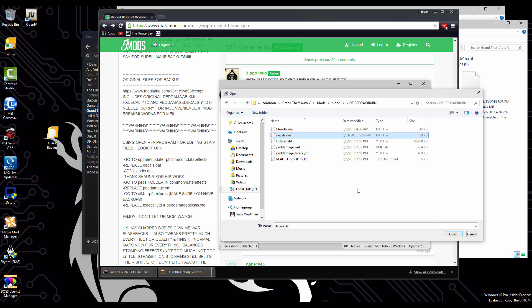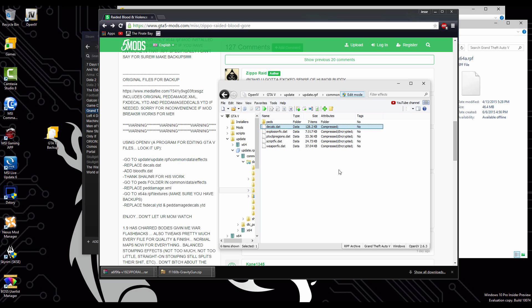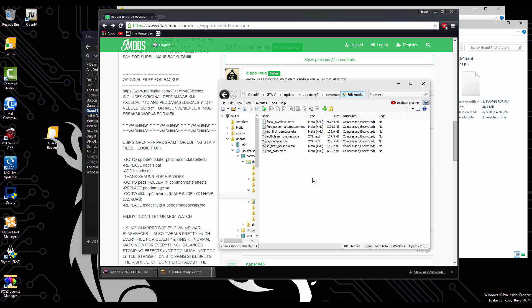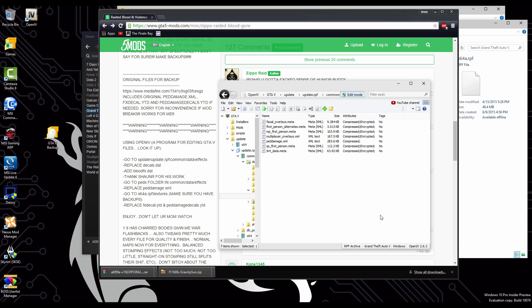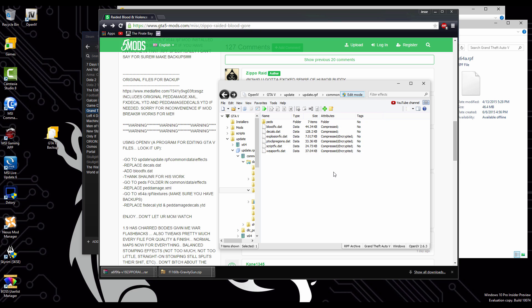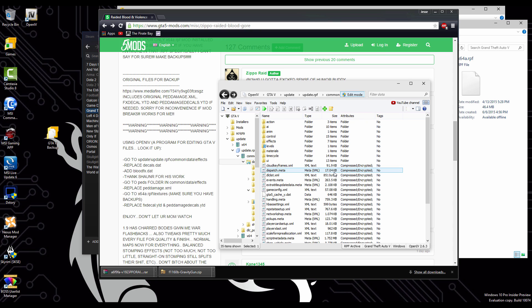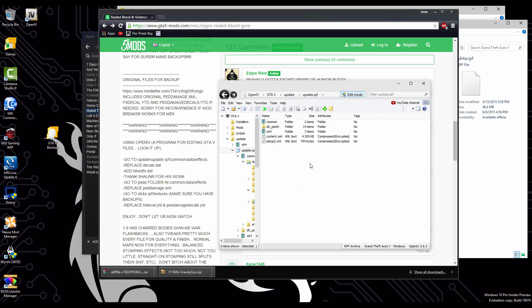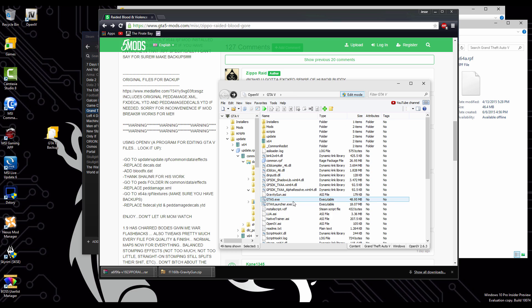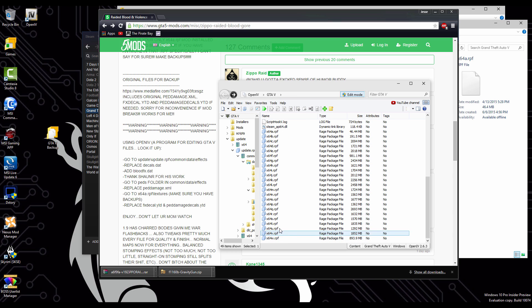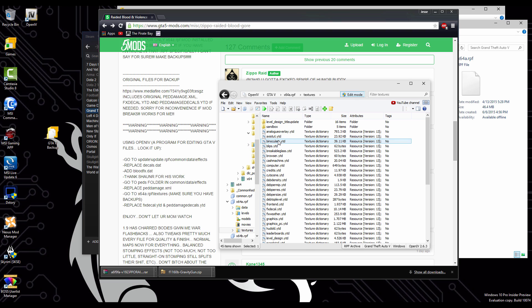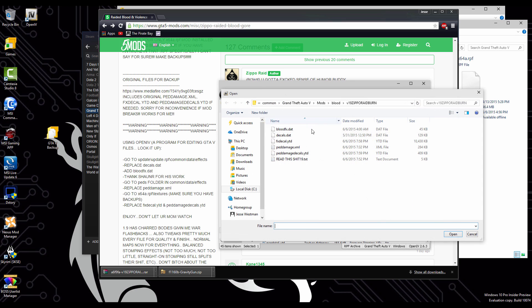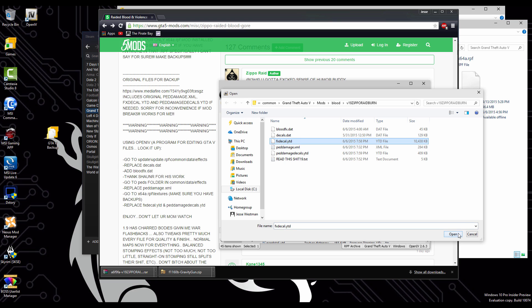After that, we're going to go to the peds file here. We're going to go and add in our peddamage.xml folder here. Then we're going to go back to the main local files screen. We're going to go down to our x64a.rpf file. We're going to double click on that. We're going to go into textures. Make sure you guys backed up all your files. We're going to go into the textures. And the same thing, we're going to add our fx decal and our peddamage decals ytd files.